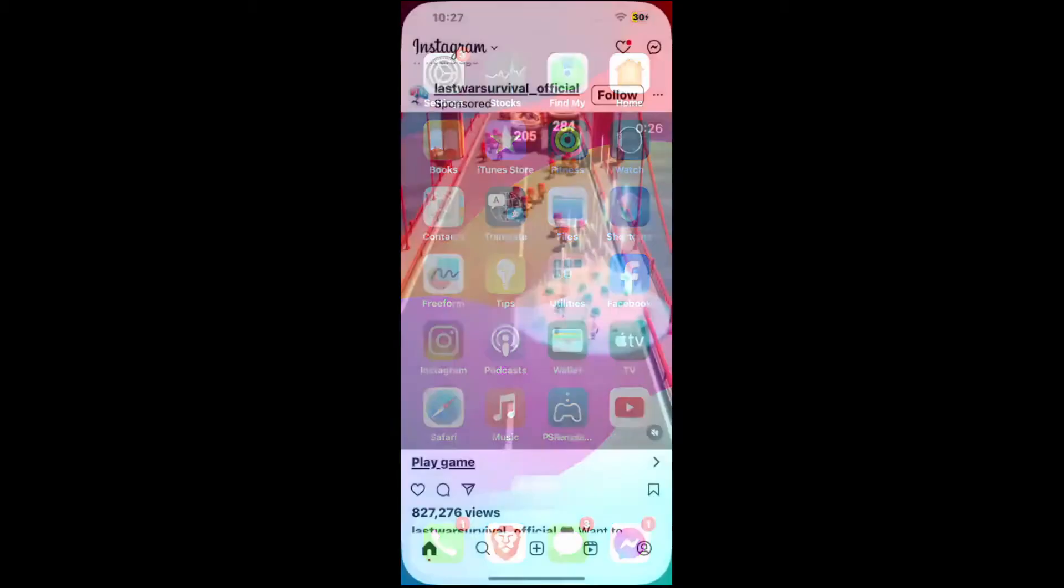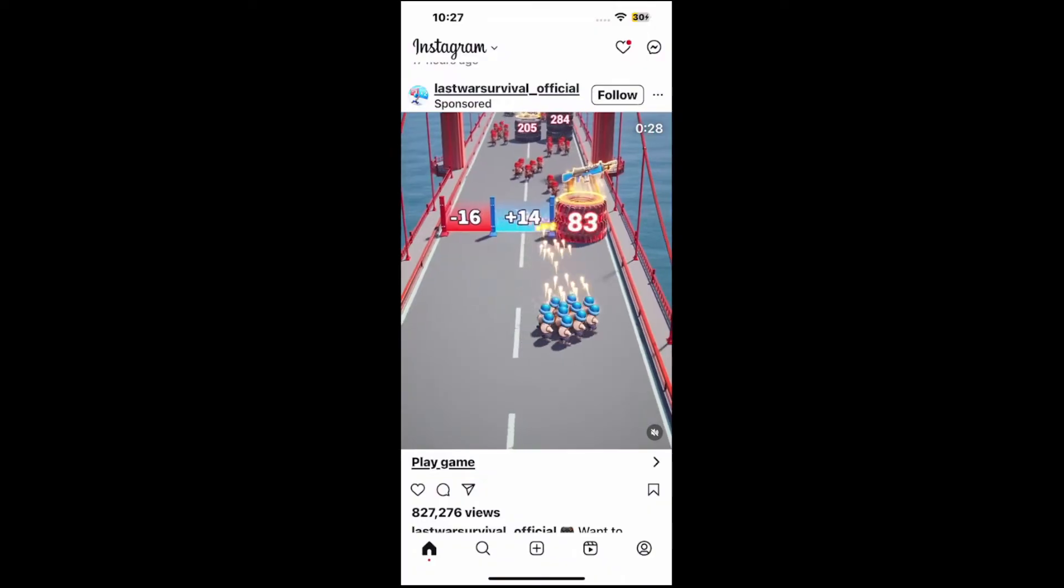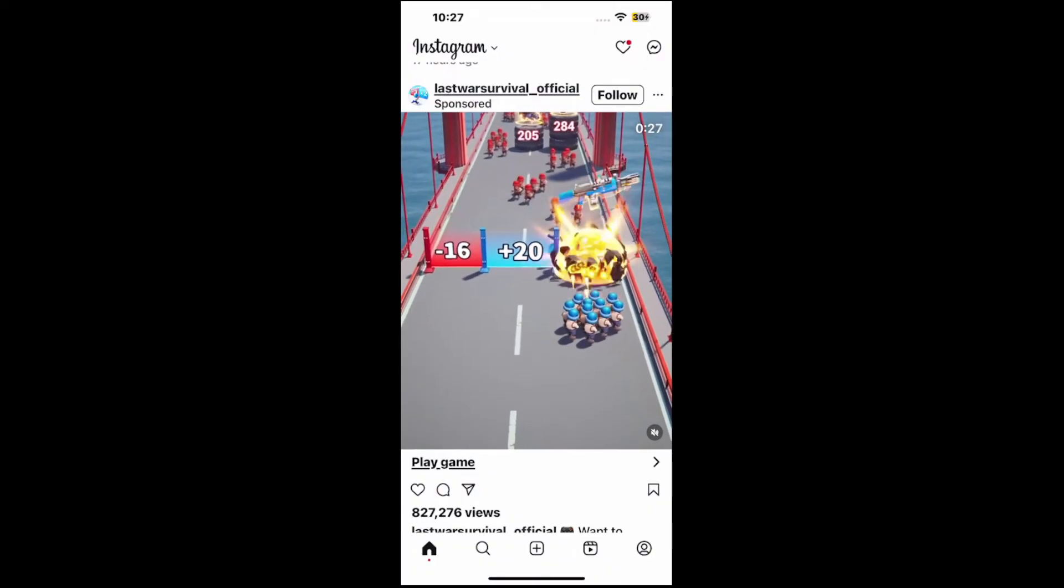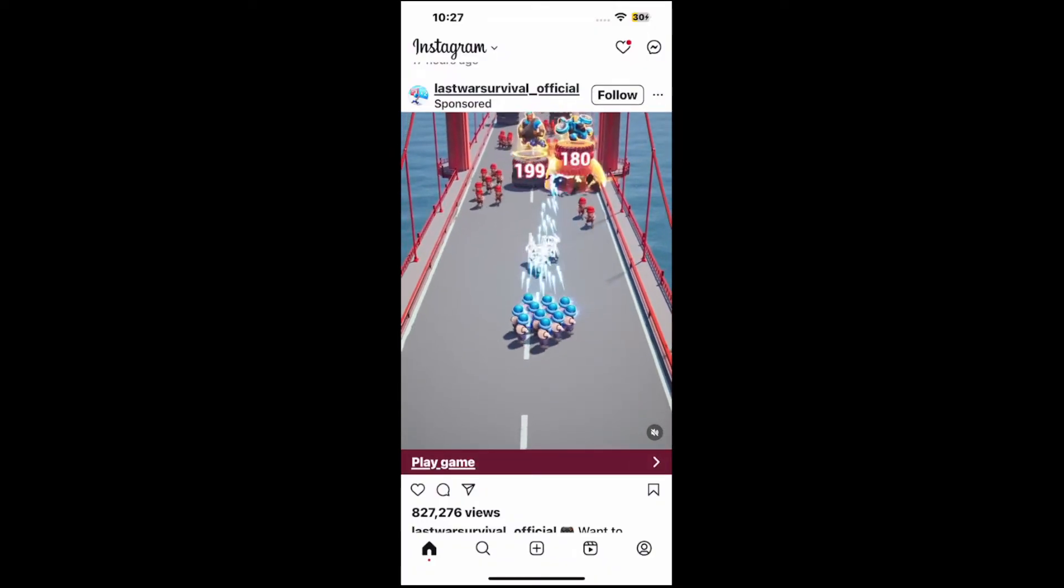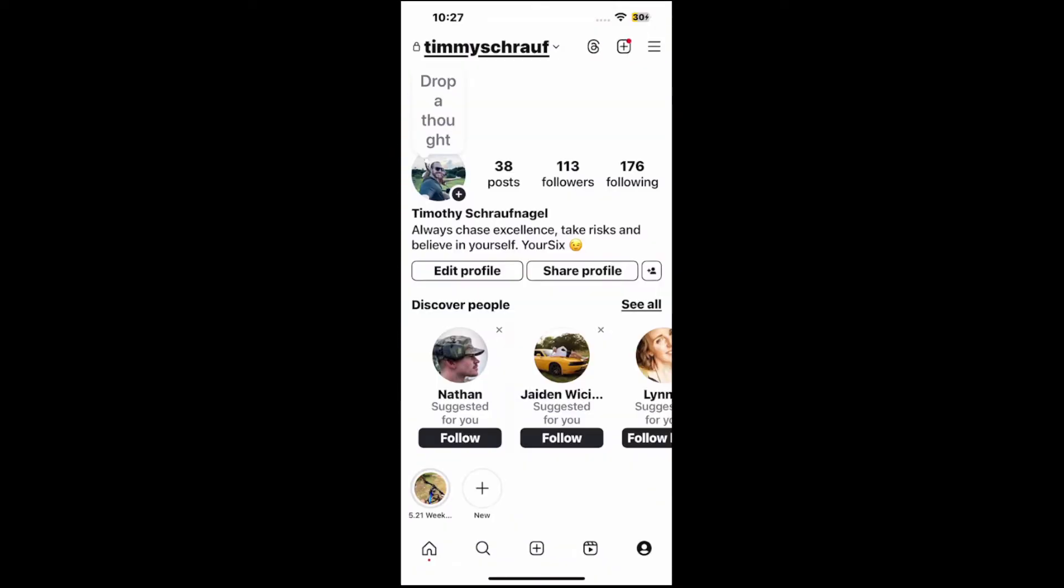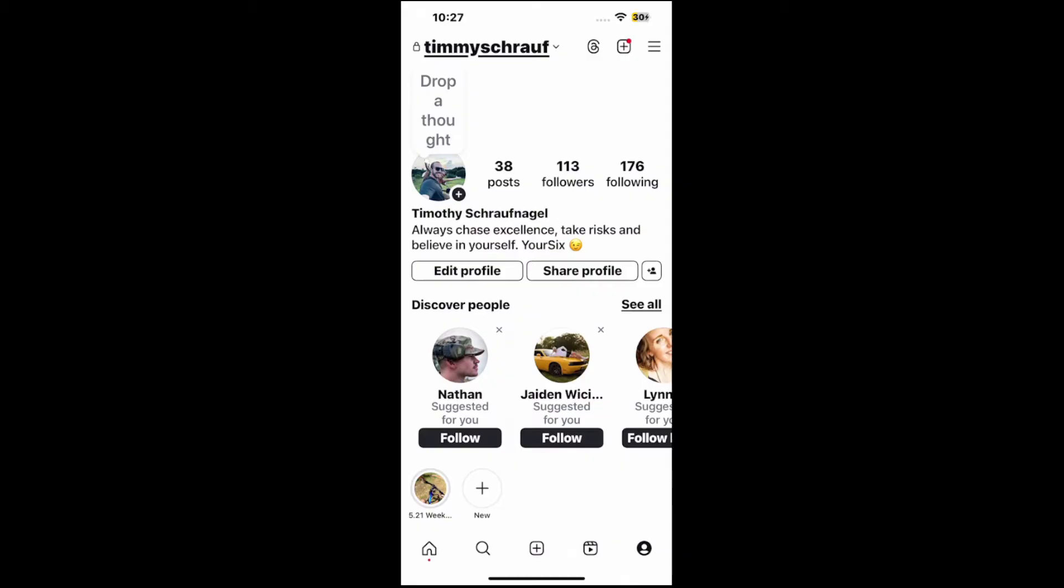So let's go to the Instagram icon and tap this, and then in the bottom right, let's go over to our profile. Here's my profile page. Let's go to the top right now and select the three horizontal lines.